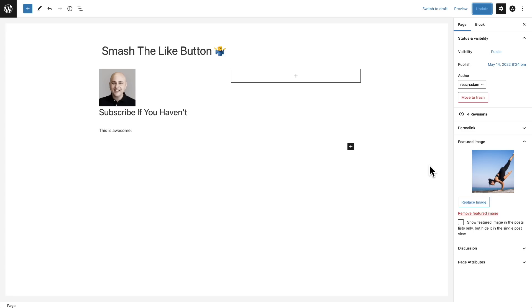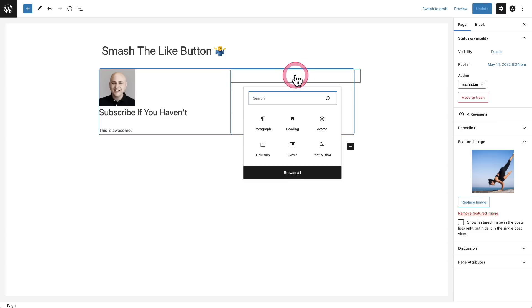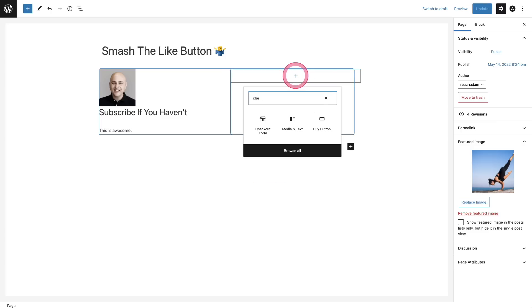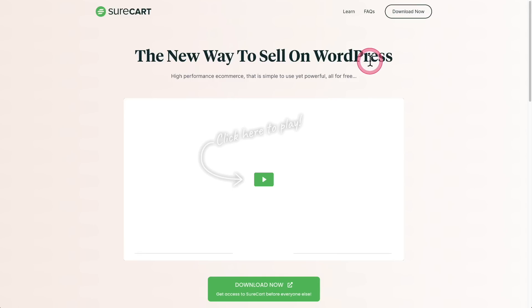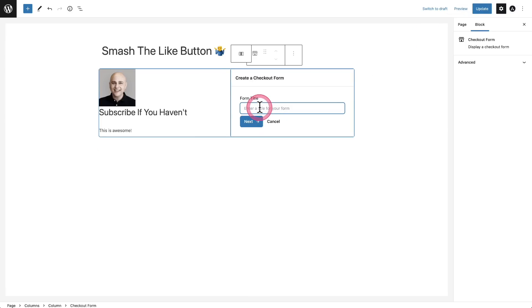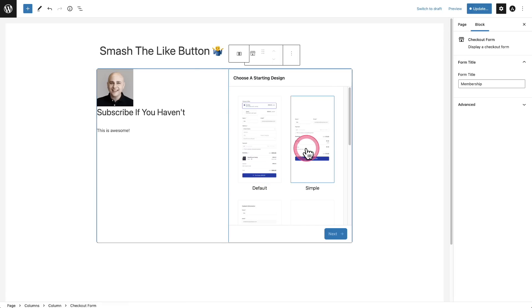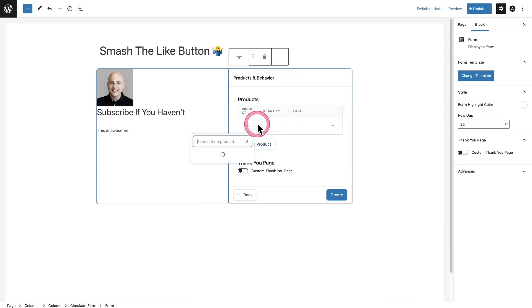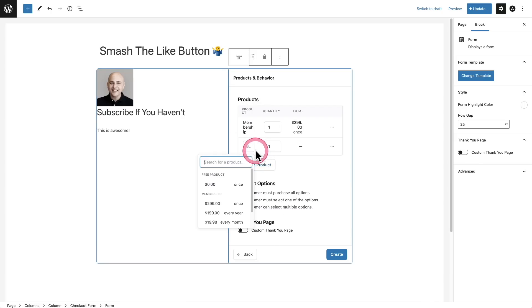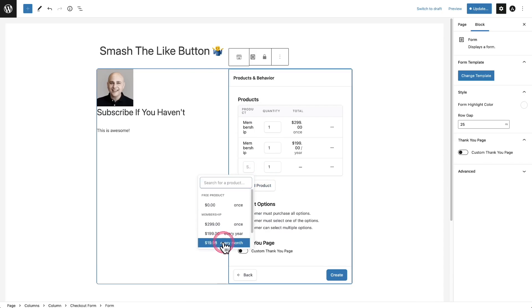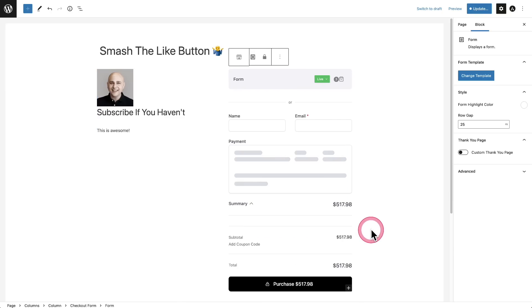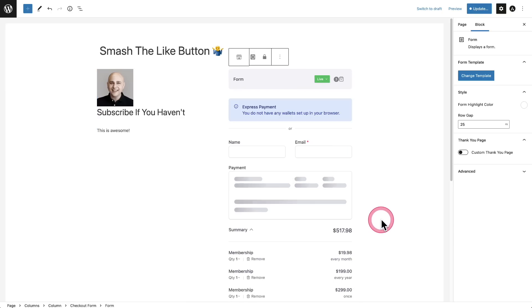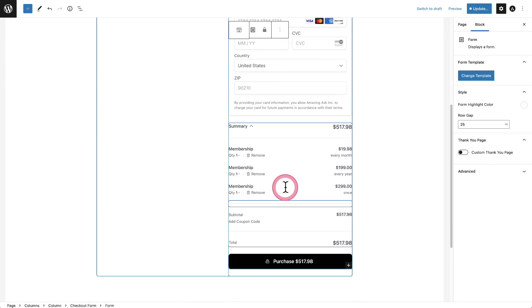Next, we're going to take a look at some improvements to the list view inside of the block editor. And for this, I'm going to finish building out this layout. I've got a two column layout here and in here, I'm going to put a checkout form. Now this checkout form is from SureCart, which is a brand new e-commerce platform for WordPress. And so I'll create a new form and let's give it a name and then I'll click on next. And here I can choose a form layout. I'll choose this. I'll click on next.